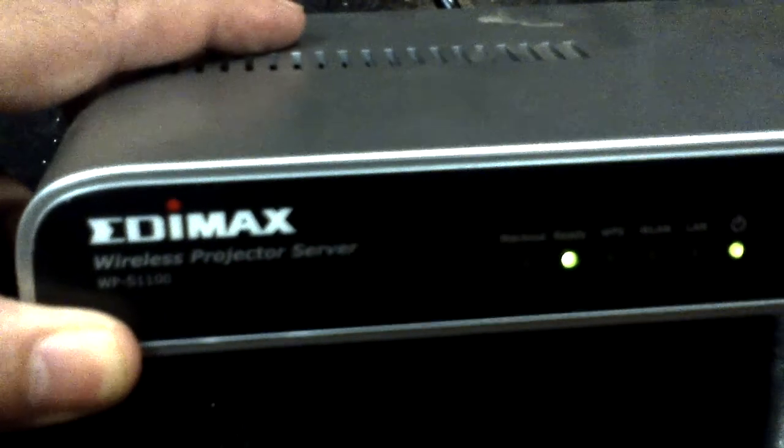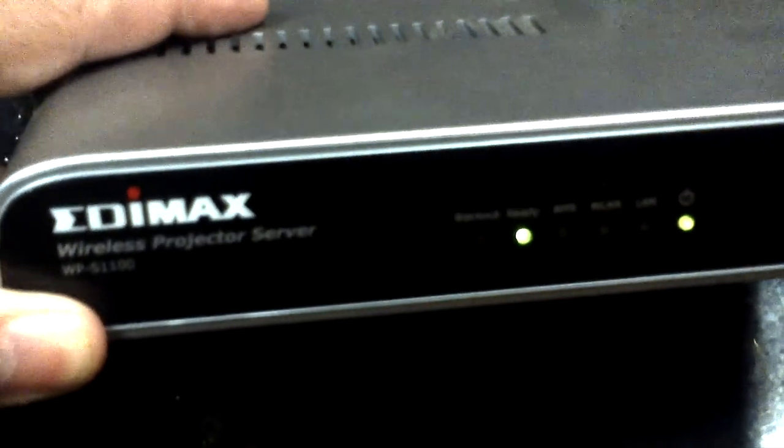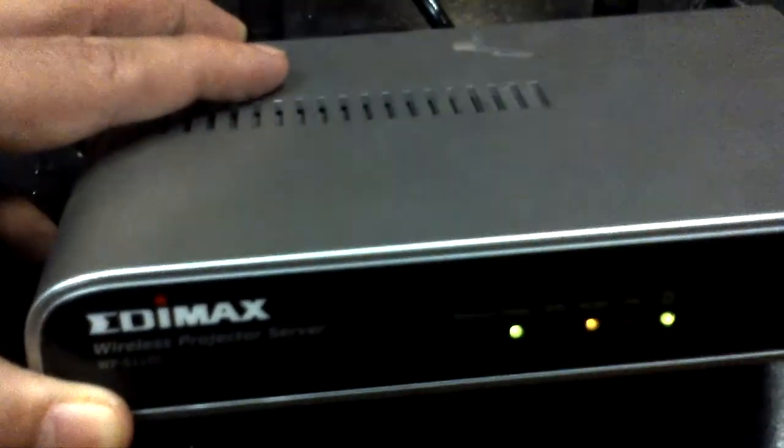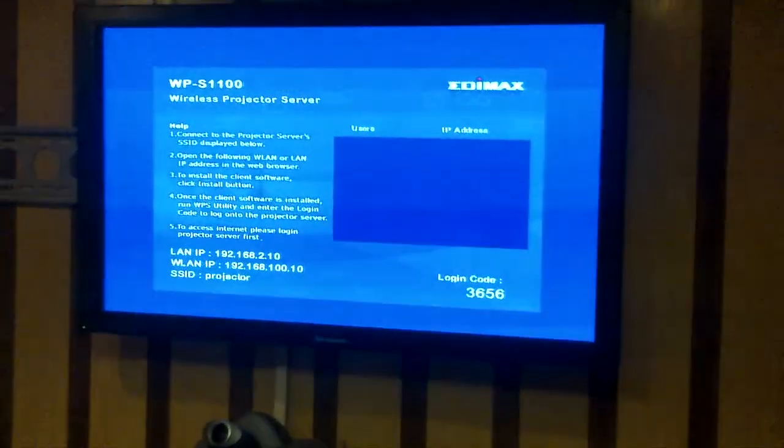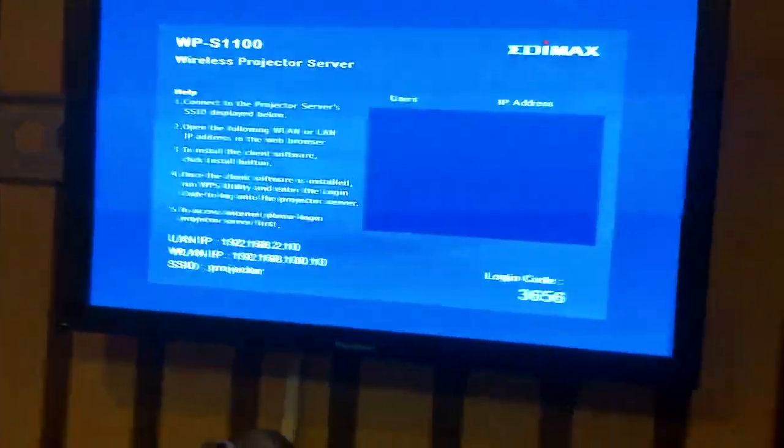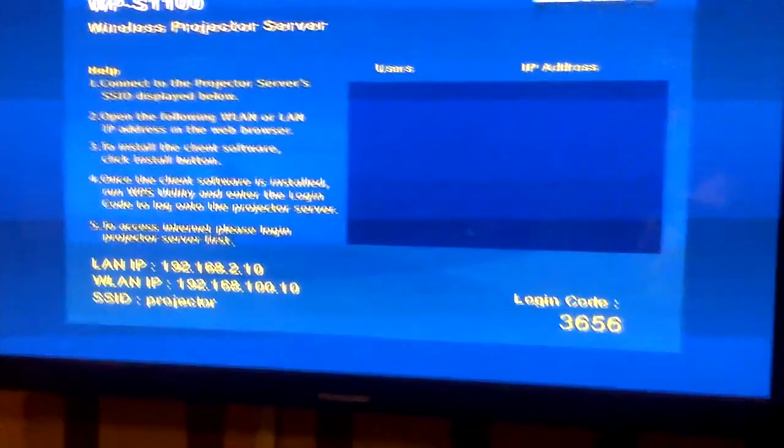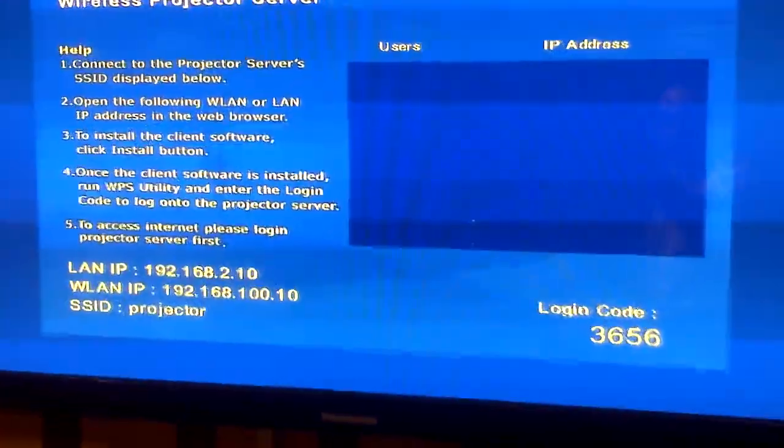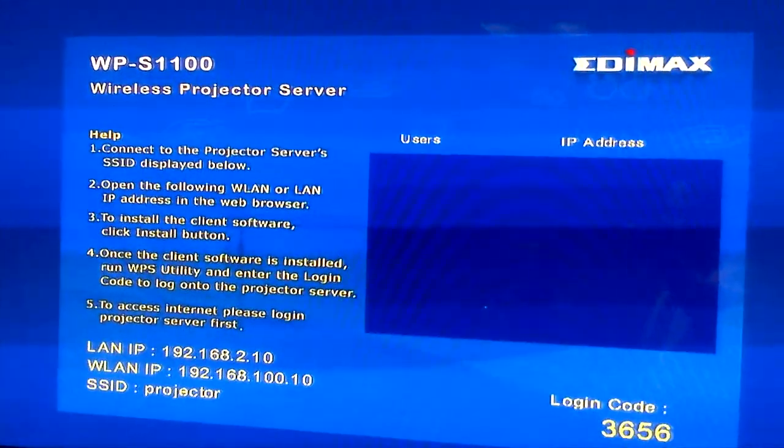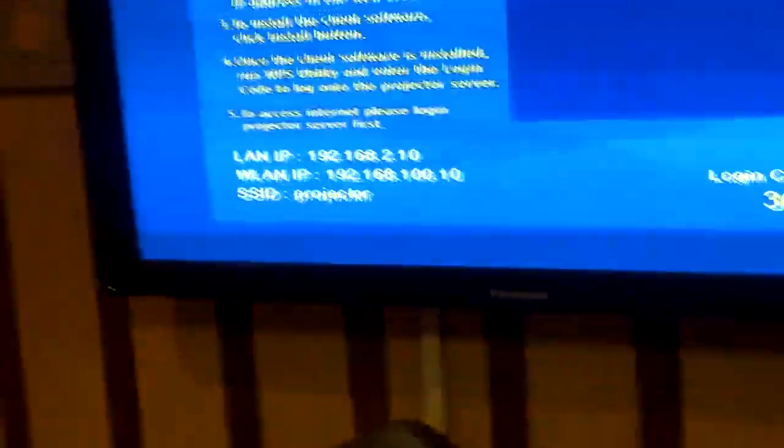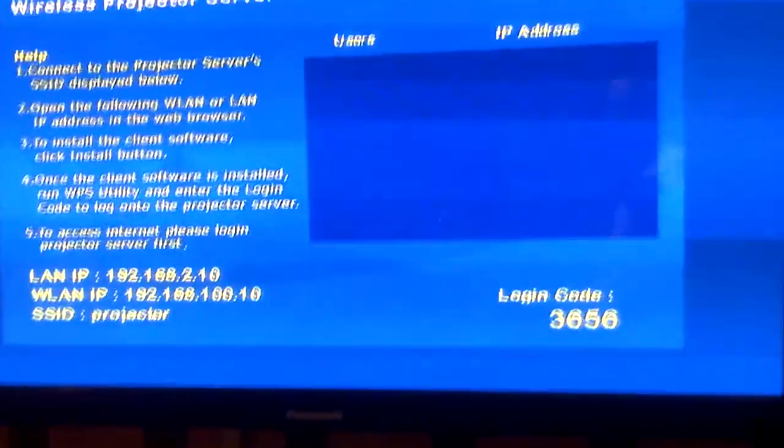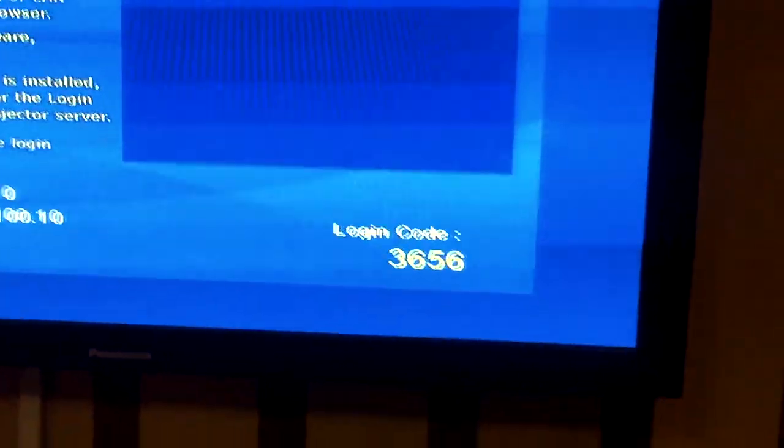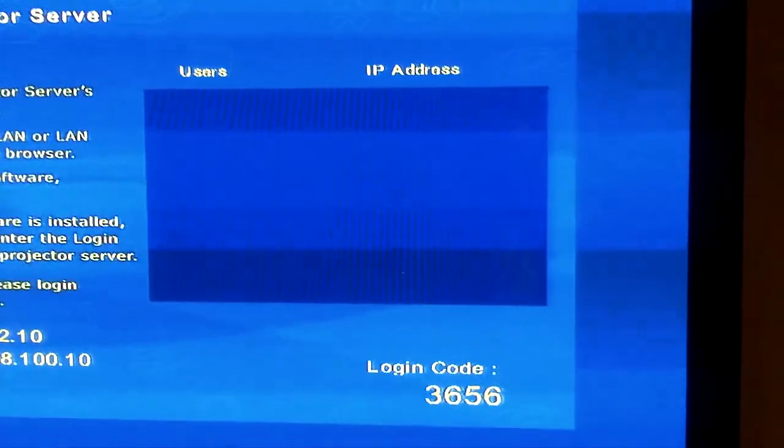Now how it will be configured with your laptop? Simple. This is an EdimX device and this is my normal laptop, and in front of you this is a panel. When we attach the EdimX device with the panel or projector, this is the way you get the screen over there. You can see this login code and this blue color window where it's written Users and IP Address.